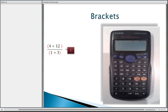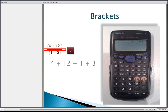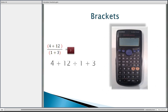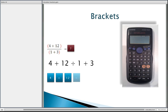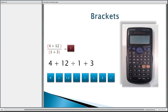Let's start with the first question: we've got 4 plus 12 divided by 1 plus 3, where that horizontal line means divided by. Is the answer 19 or 4? Let's type this into your calculator — so get your calculator and put these values in: 4 plus 12 divided by 1 plus 3 equals — and you should get the answer 19.